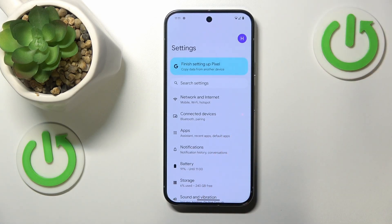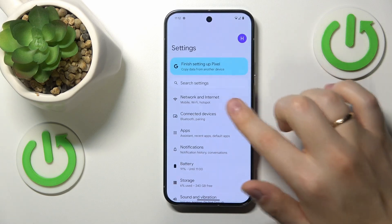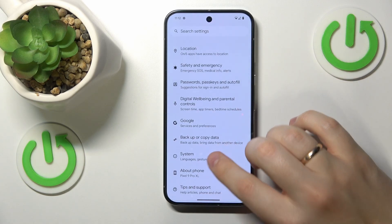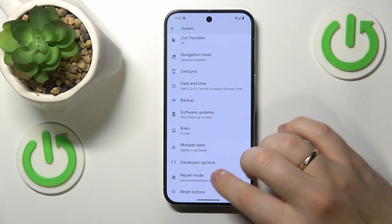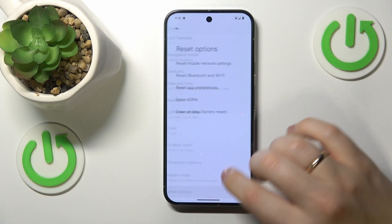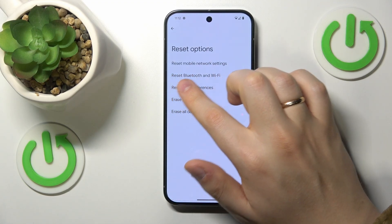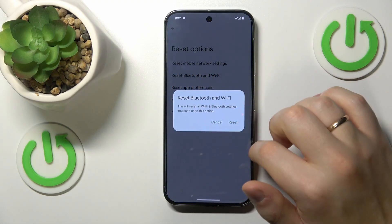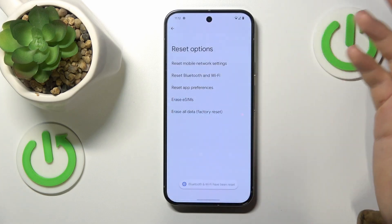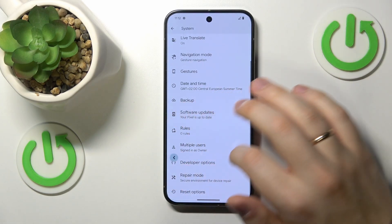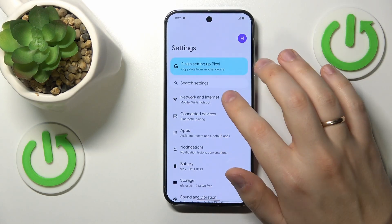The final troubleshooting method I would suggest is to reset all your network preferences and settings, Wi-Fi included. Go back to the general Settings app, enter the System category, go to Reset options, and select 'Reset Bluetooth and Wi-Fi'. Confirm the action and the reset is done.